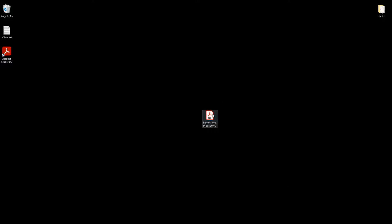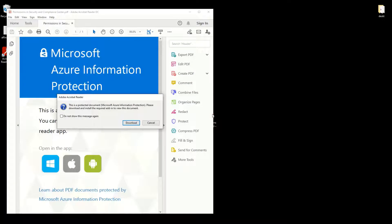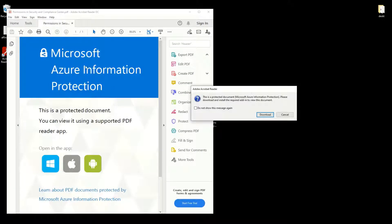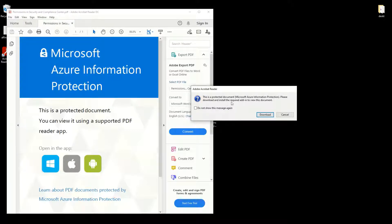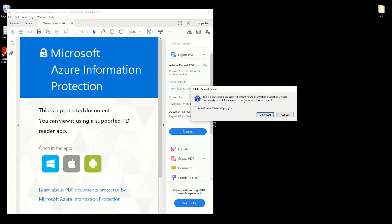So let's begin by opening a PDF that is encrypted. As we can see, we cannot read it directly because the application doesn't support protected documents at the moment. But we can download the add-in made by Microsoft Azure Information Protection for that effect.